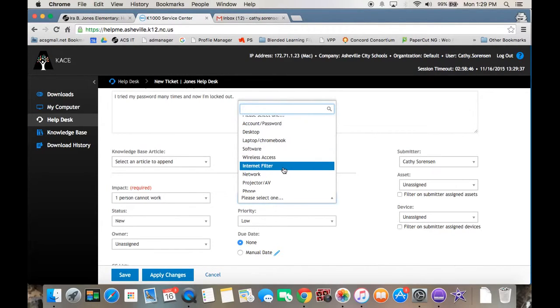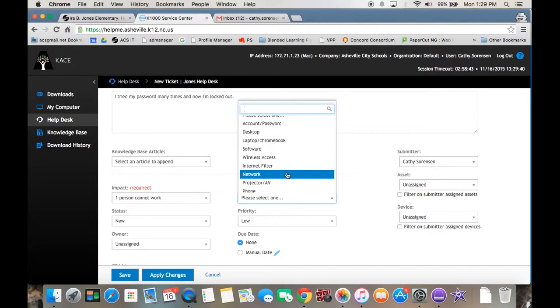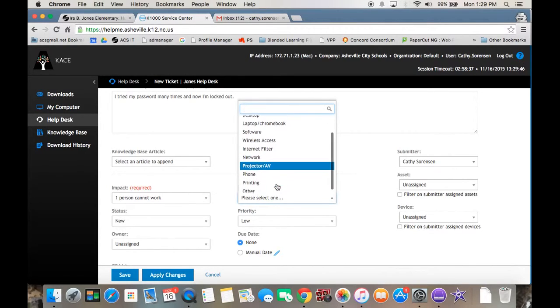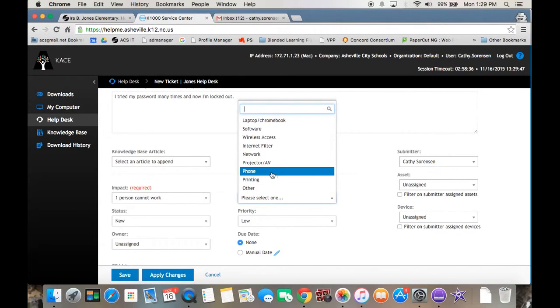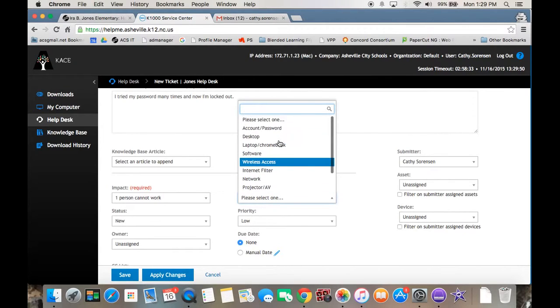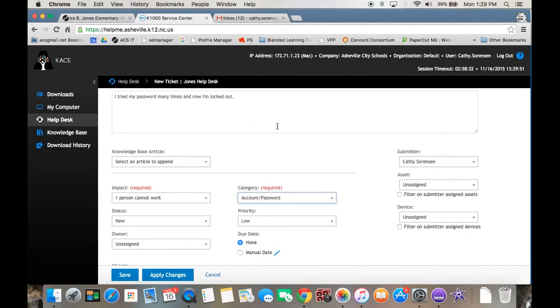If a site won't get through the filter for you or a student, that would be internet filter. Network is like the Y drive, U drive. And then things on the projector, phone, printing, or other. So choose one of those. I'm going to choose account password for this one.